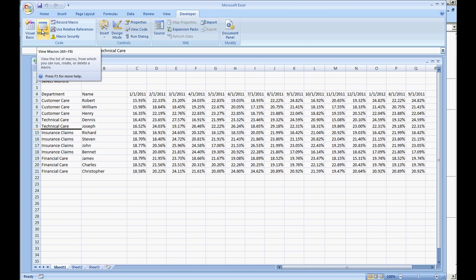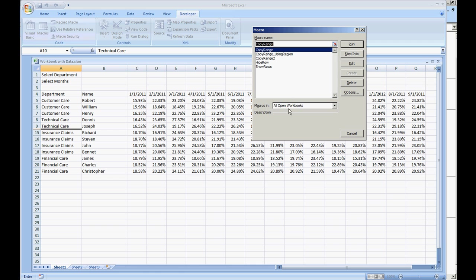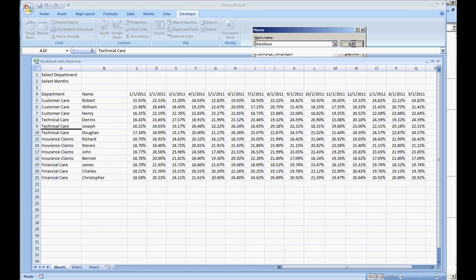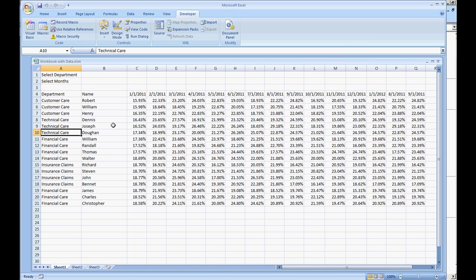Go back to our Microsoft Excel macros and let's just do show rows run. 10 through 14 are now showing.